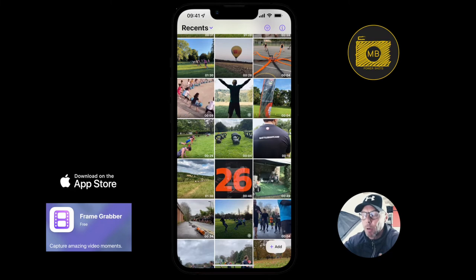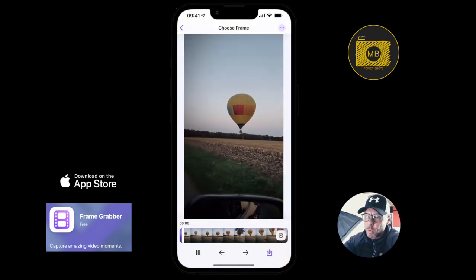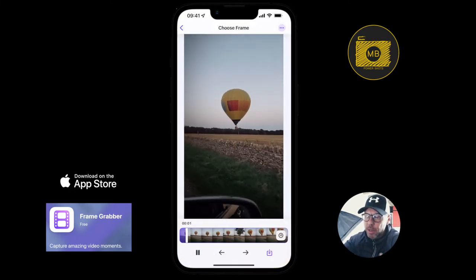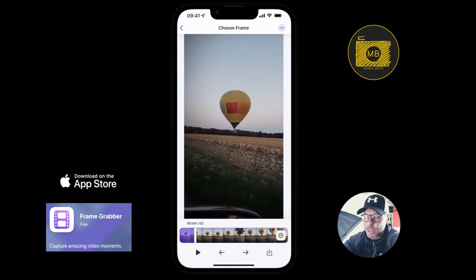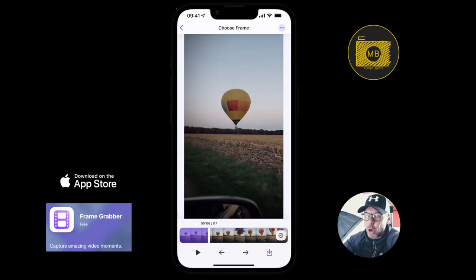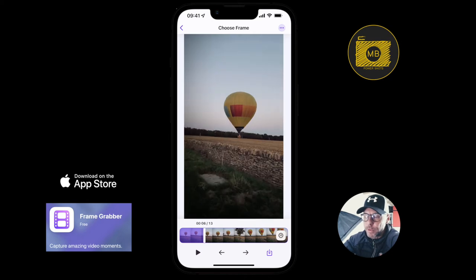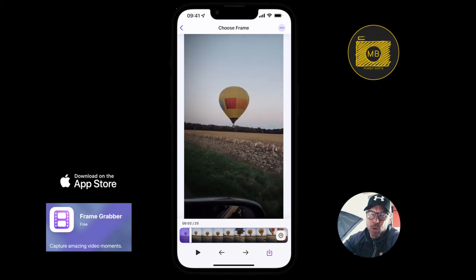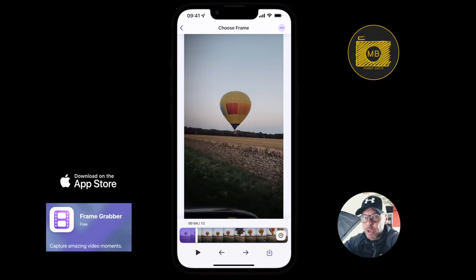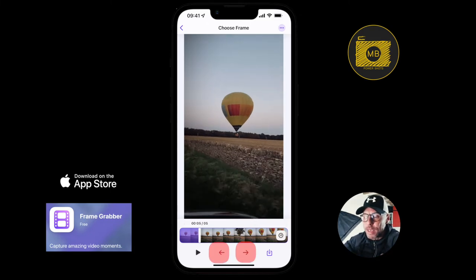Every time you open the app after this, you'll be greeted with your video timeline. Once you select a video, it starts playing right away. You can press pause on the left side, or use the timeline at the bottom to scrub through, just as you would with any normal video editor.